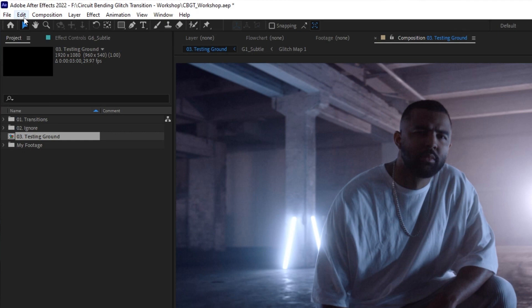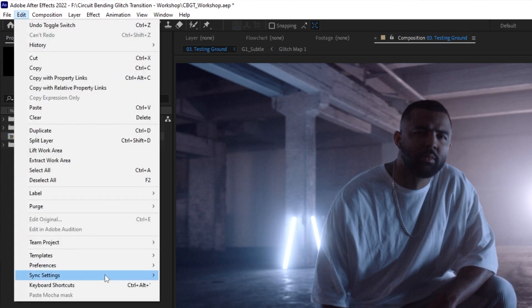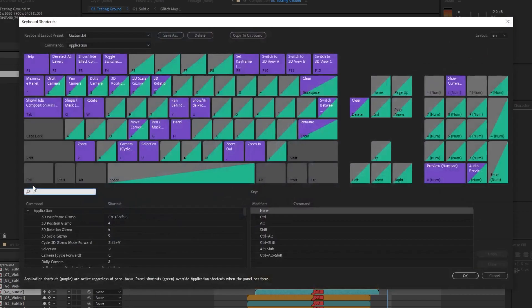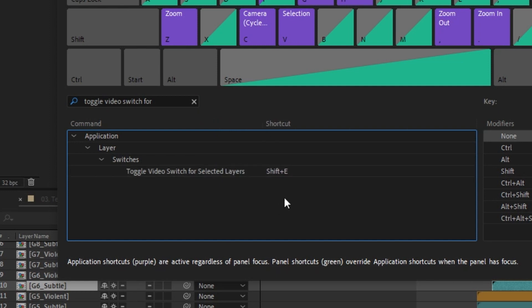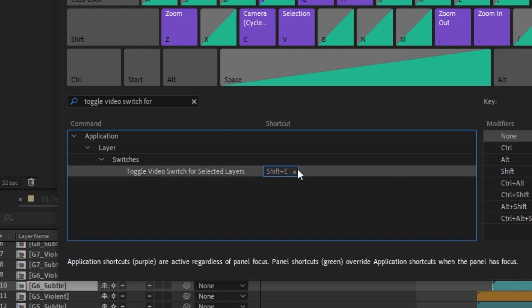This is even faster if you have the visibility toggle on a shortcut instead of clicking the eye icon. All you have to do is customize your keyboard shortcuts and find the command for toggle video switch for selected layers. As you can see, I have it on Shift+E, but you can have it on anything that you want.